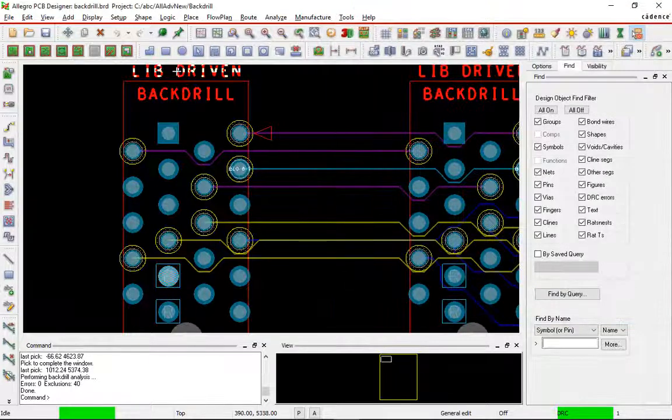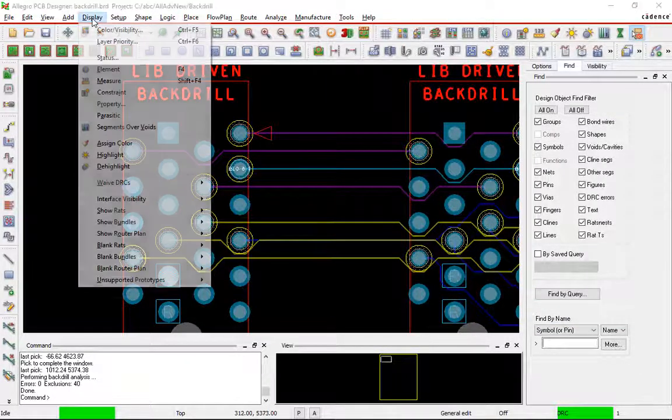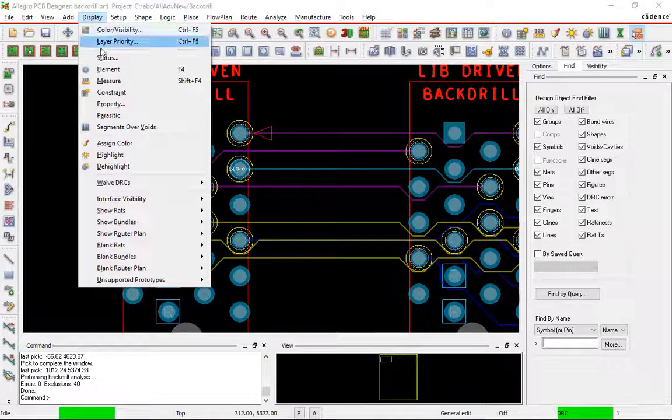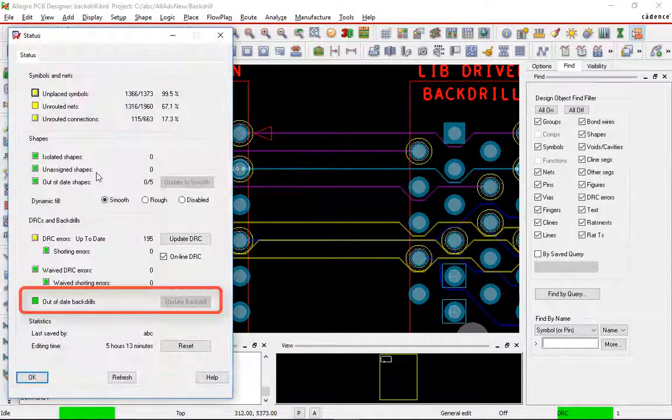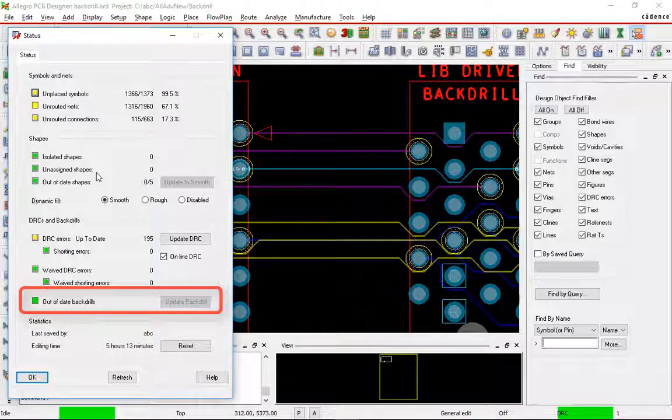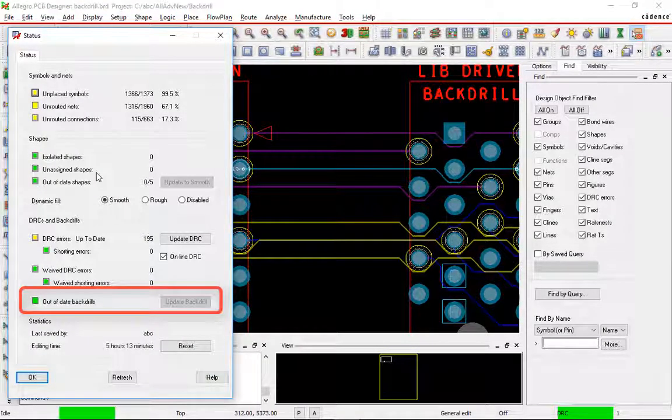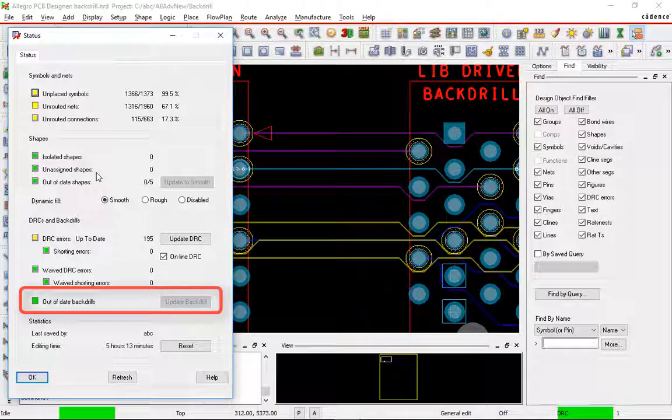You can also tell by going to Display Status. There's a section down at the bottom for out-of-date backdrills. In this case, since I just ran it, our backdrill is up to date.